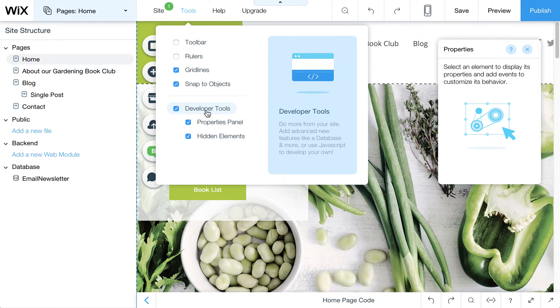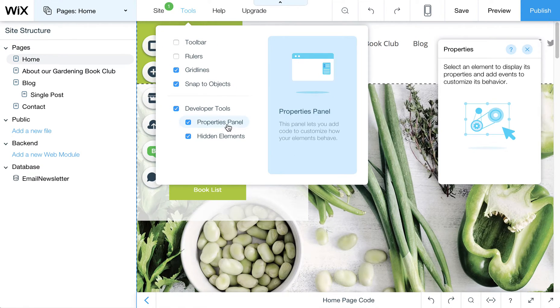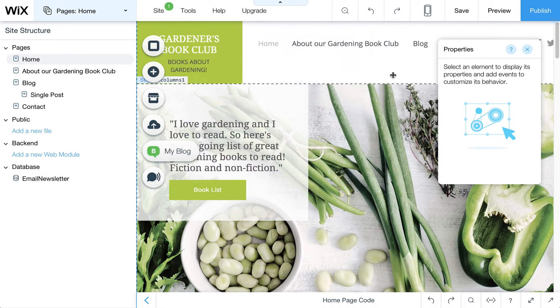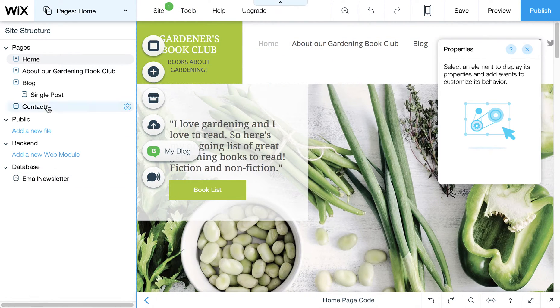So again, it's just under Tools, Developer Tools. I think you want to leave both of these on so that you can see how everything works.